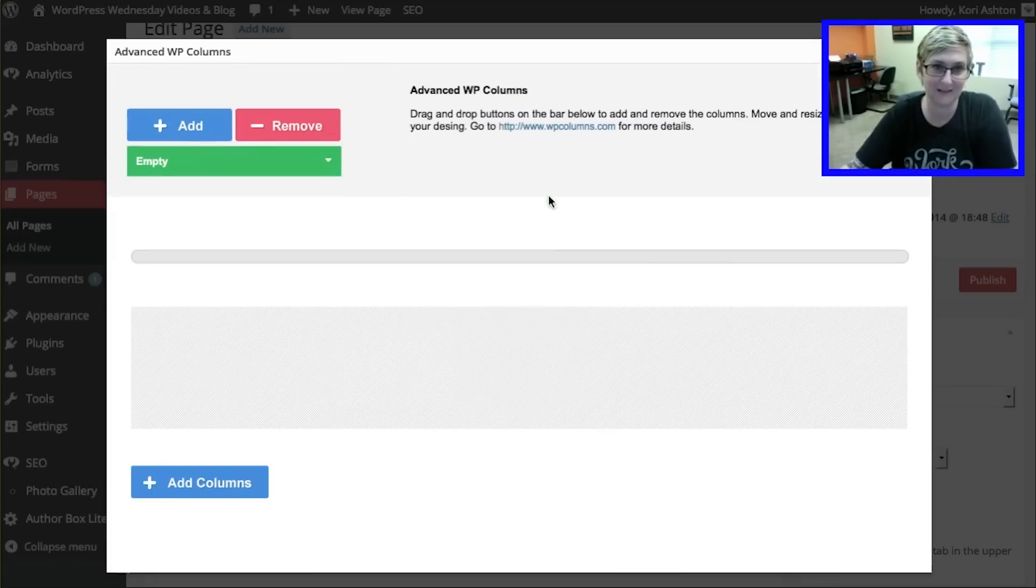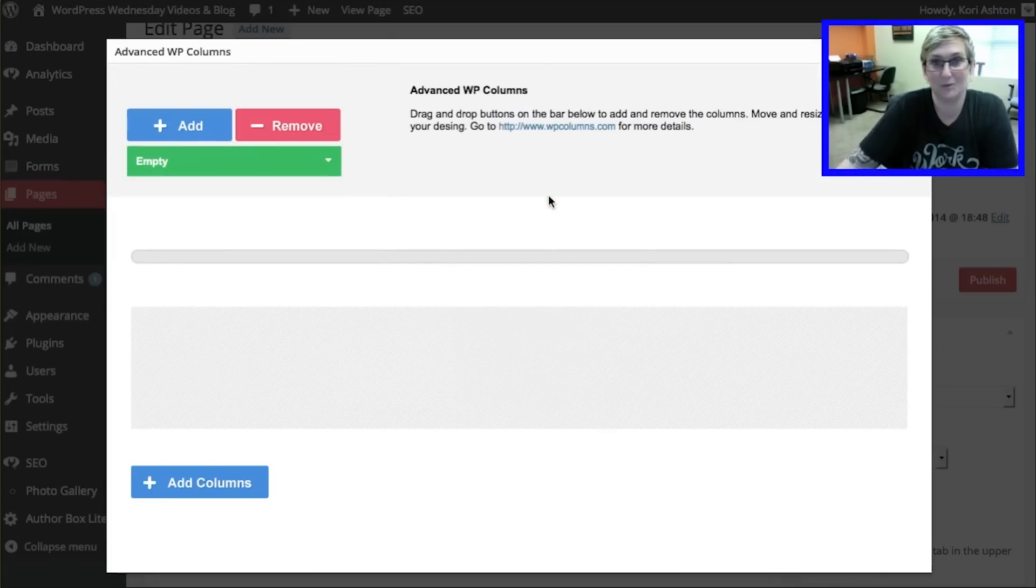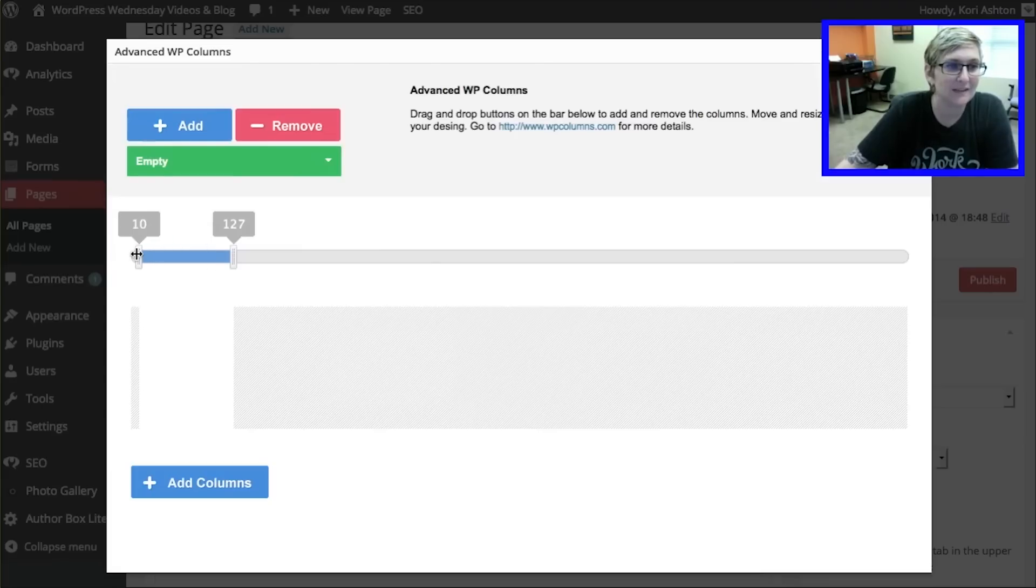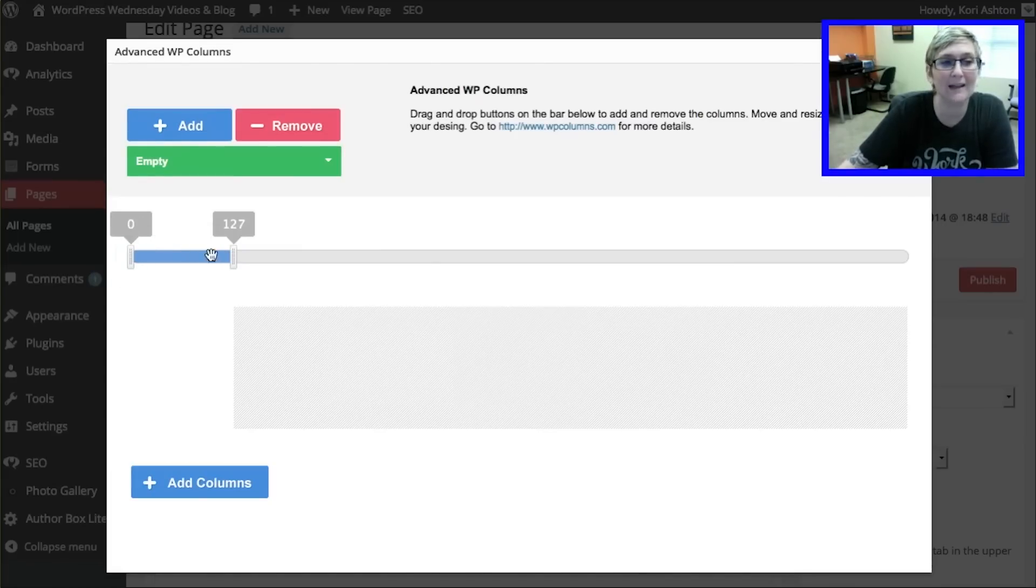Clicking on that little icon brings me to this cool WYSIWYG type thing. It's super cool. I'm going to add, drag. This allows you to set the columns to be any width you love. Which is why I love this plugin.